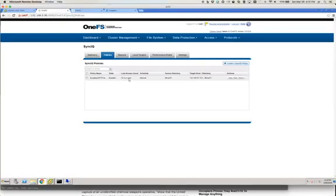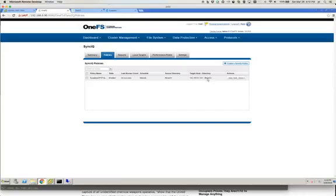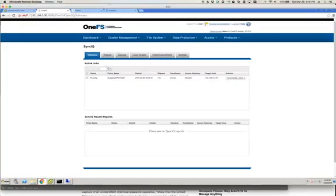It's still running because we don't see a last known good yet. Something to note here while it's running is that we are going to the same path on the target side, and we didn't actually create another share on the target side — the reason for that is because that is something that Eyeglass will take care of. Going back to the summary, it's still running even though there's not a whole lot of data in there.